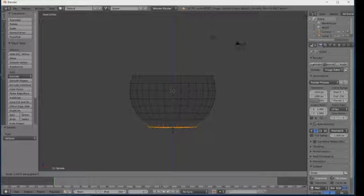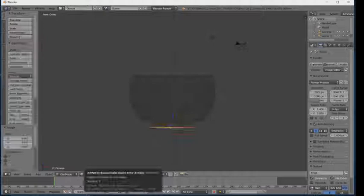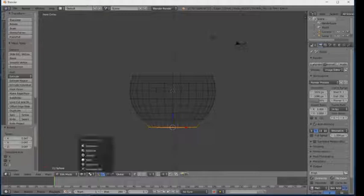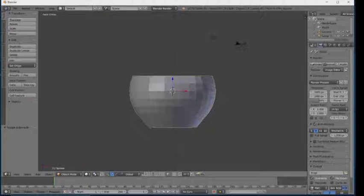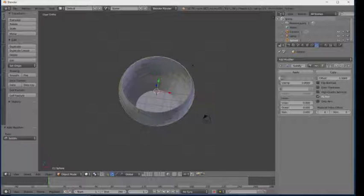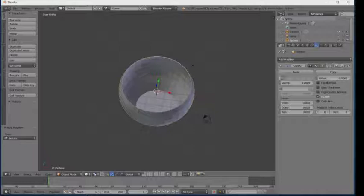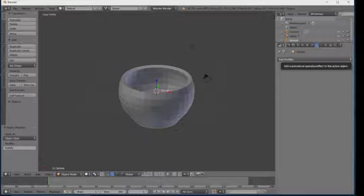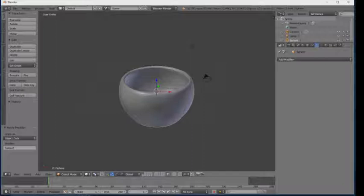Now I'm going to add some thickness. Go to Object mode and click on Solid mode. Click on Add Modifier and click on Solidify — that is the thickness option. Type 0.1 and click Apply. Now add some smoothing: click on Subdivision Surface, increase the view level, and click Apply. Then click on Smooth.